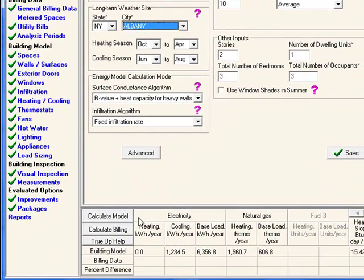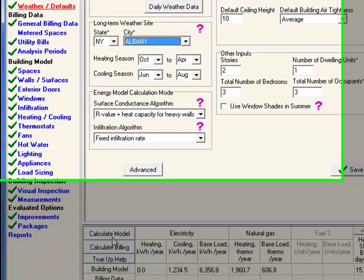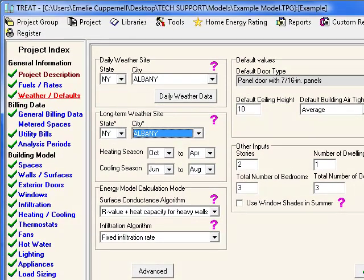The fuel usage of the model is calculated for the entire calendar year using the long-term weather site. It's also used in estimating annual heating degree days and cooling degree days for both the model and the billing calculations.